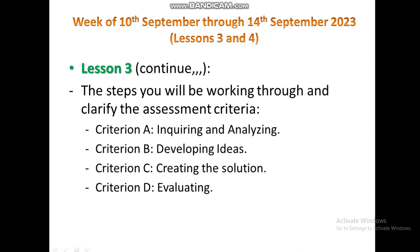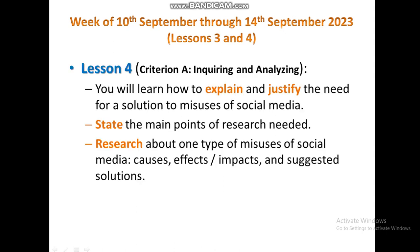The four assessment criteria are: Criterion A — inquiring and analyzing; Criterion B — developing ideas; Criterion C — creating the solution; and Criterion D — evaluating the solution. As you can notice, all these criteria are aligned with the design cycle mentioned earlier.